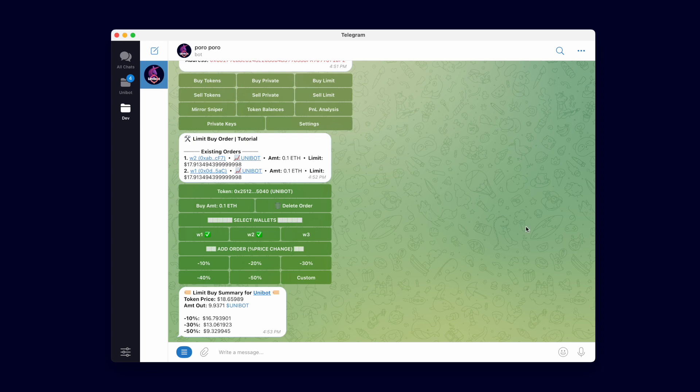For this demonstration and in the interest of time, I'll edit the limit prices for these orders on our server so we can immediately trigger the limit buy order. After doing so, you will instantly see the buy transactions go through.